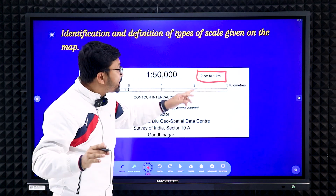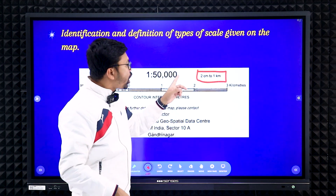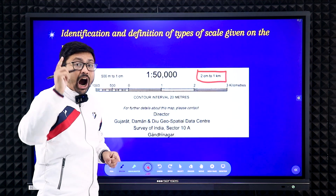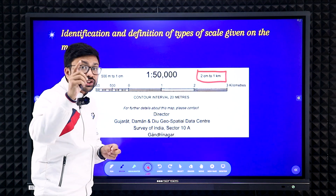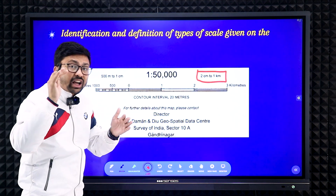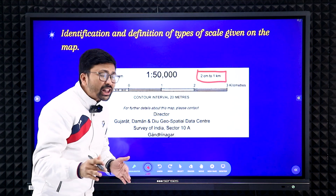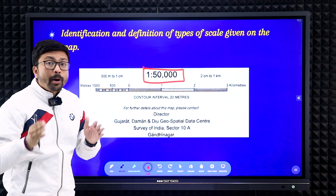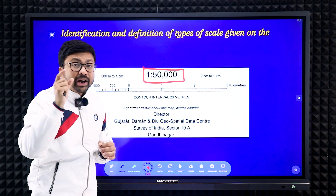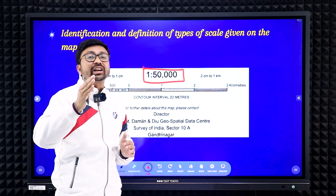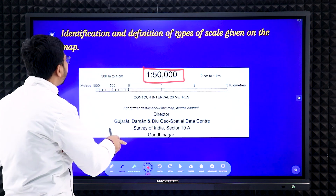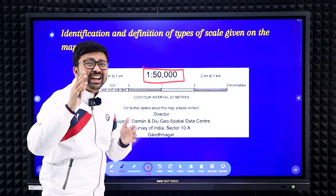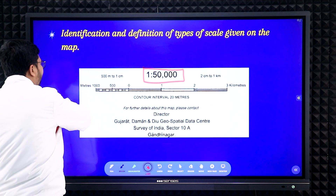Students sometimes make a mistake writing '2 cm = 1 km' — that is wrong; always write '2 cm to 1 km'. The RF scale is 1:50,000 for all maps — it will be the same. This means 1 centimeter on the map represents actually 50,000 centimeters on the ground. Also remember the advantages and disadvantages of all three different types of scale.